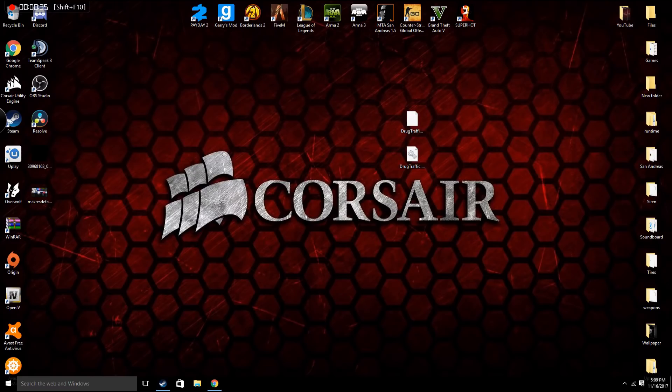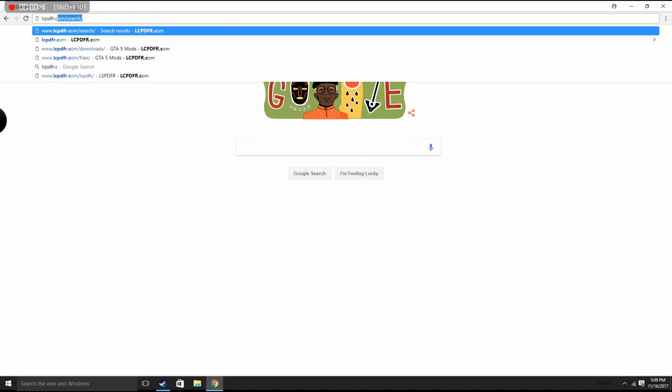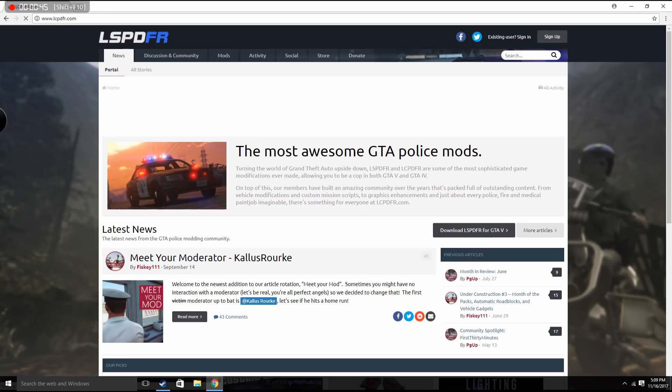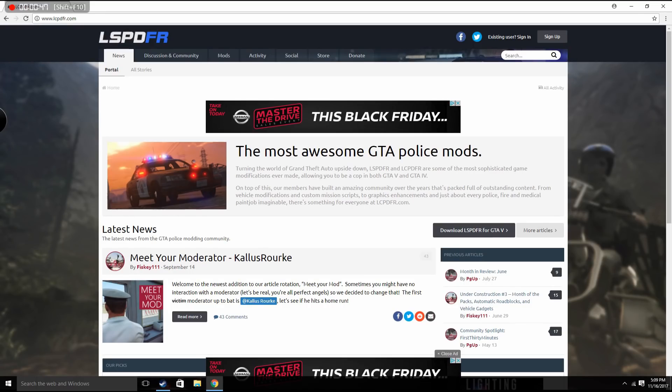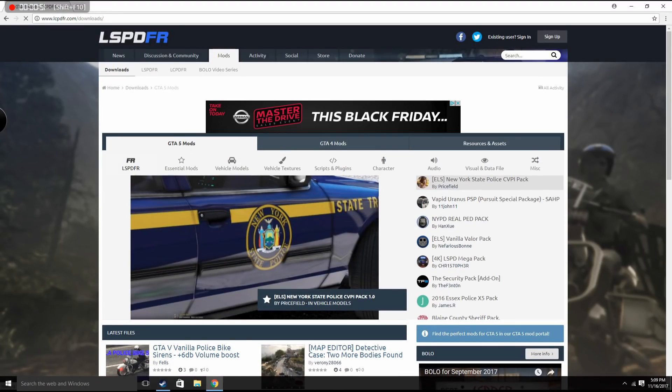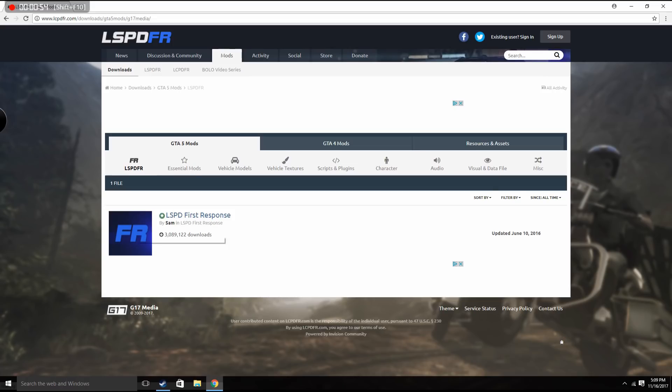First thing you want to do is go on Google or any browser you use, go to lspdfr.com or lcpdfr.com. Go into mods and then right here you'll see LSPDFR. You click on that and here's LSPD First Response.